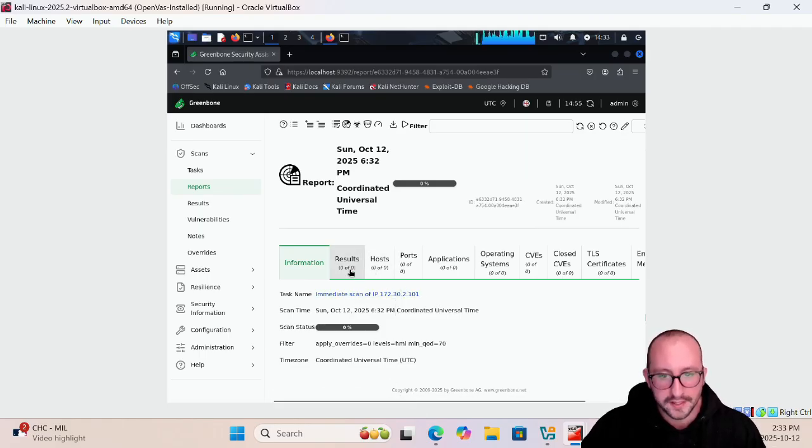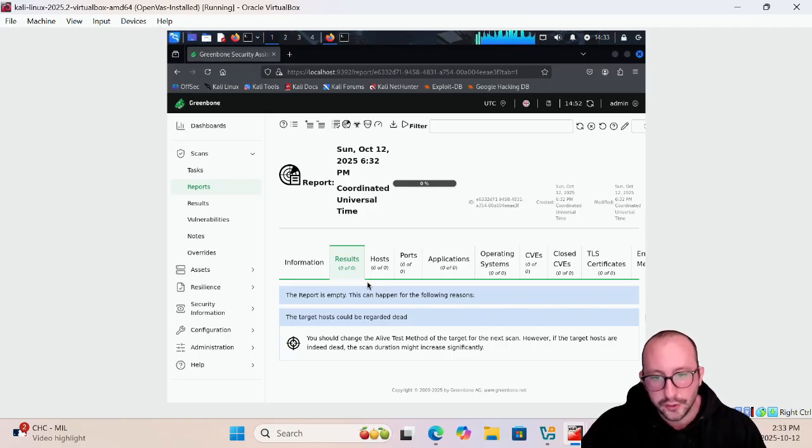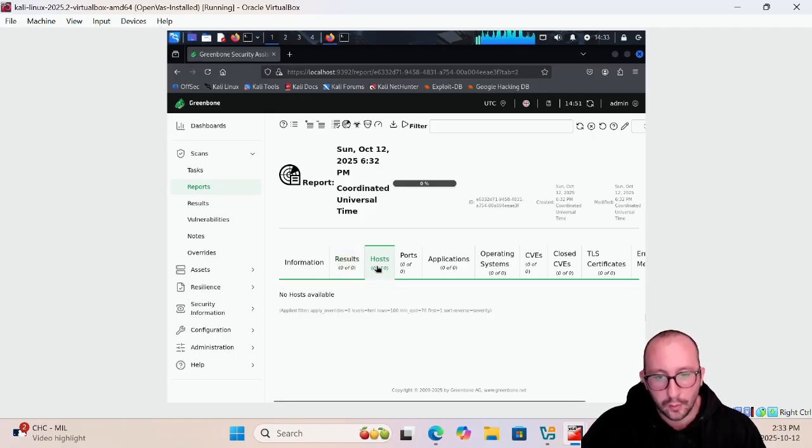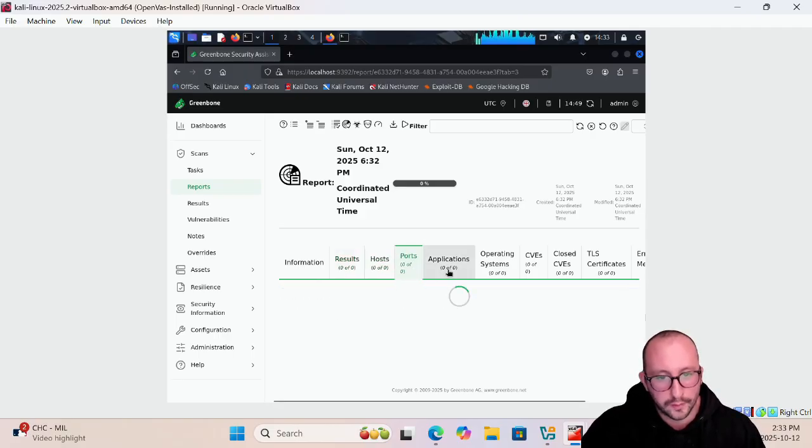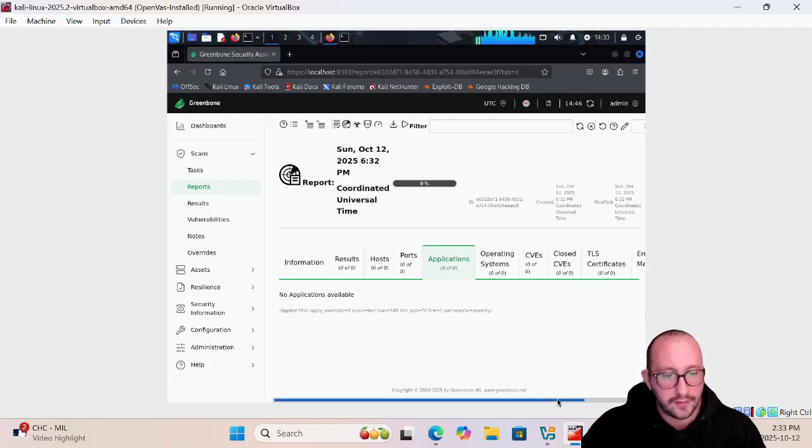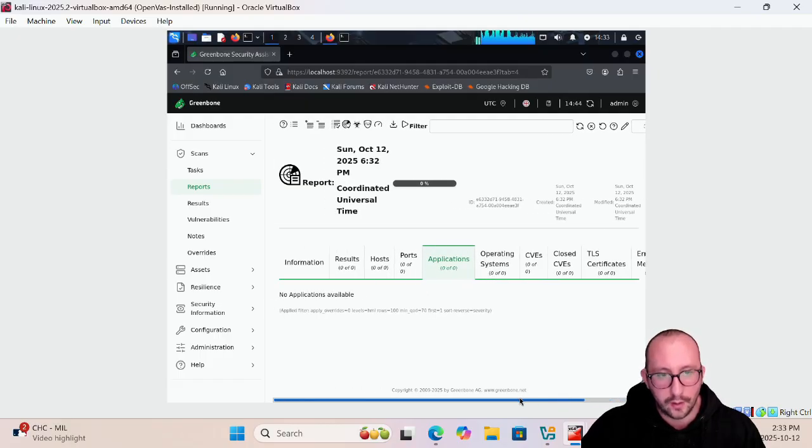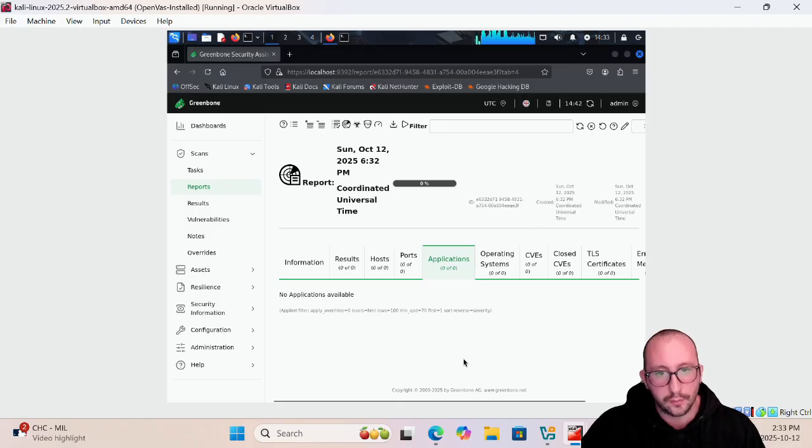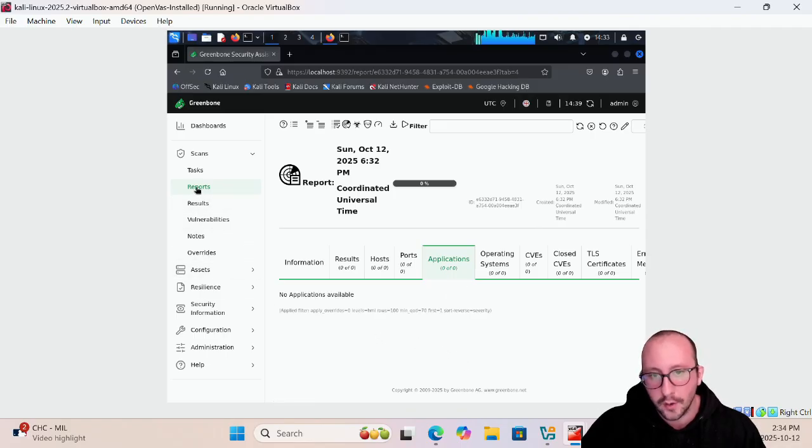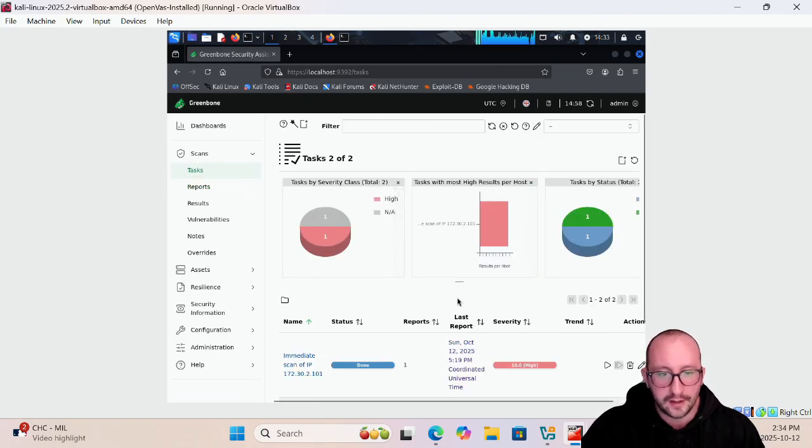Here you're going to see the results which of course right now is just zero, the host is zero, ports is zero, applications is zero, everything is going to be zeroed out here which that is completely fine, we just started the scan. Let's go ahead and pretend that we've been running this now for an hour and it is actually fully complete.